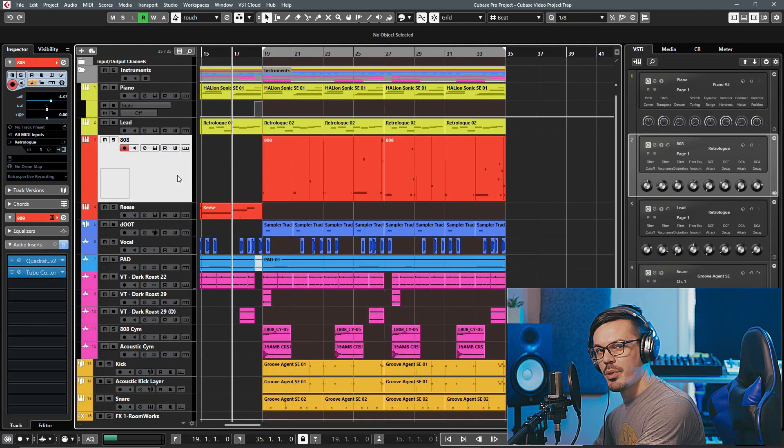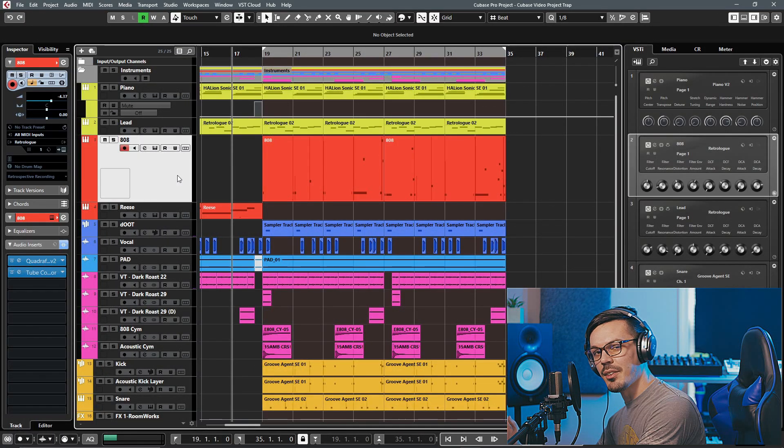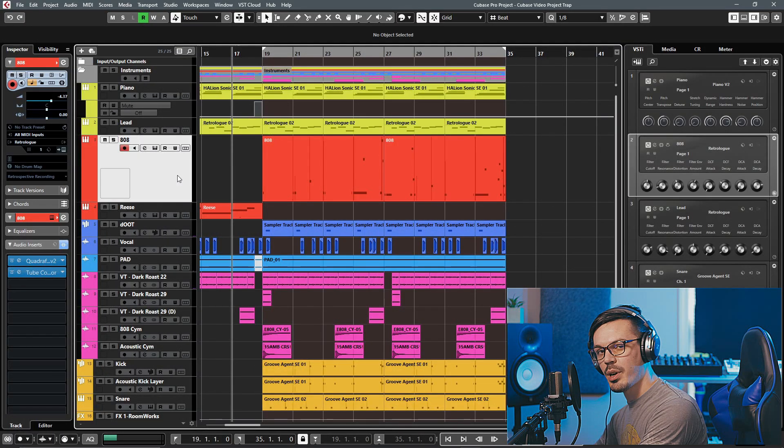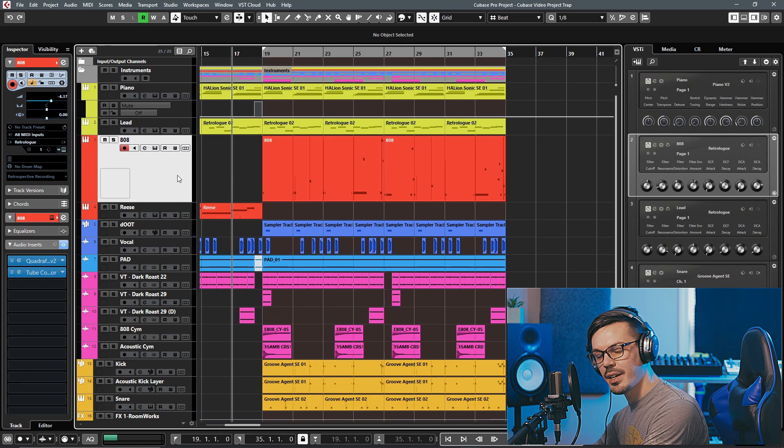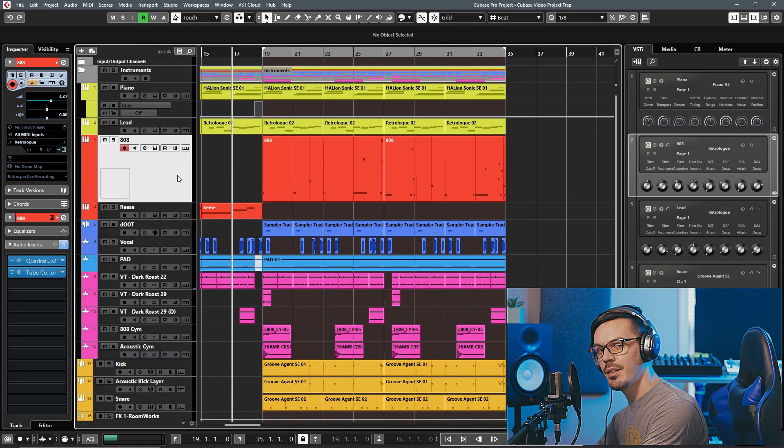Here we are in the project and today we're going to begin by taking a listen to the final product in the context of the full track and then we'll solo it out and take a listen, then we'll begin creating our own from the ground up.